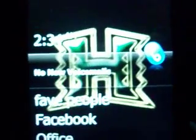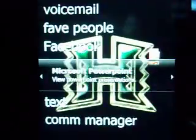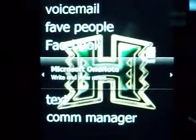I got the custom Hawaii Warrior ROM background. And then for the Titanium plugin, I got the time, voicemail, favorite people, Facebook, and the Office plugin — that's Microsoft Word, Excel, PowerPoint, OneNote, and Communicator. They're all installed. I got text messaging and comm manager.